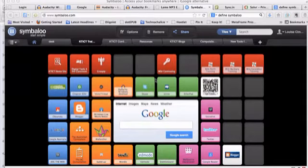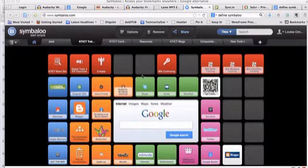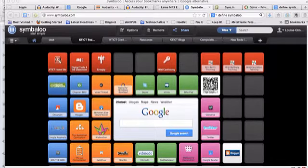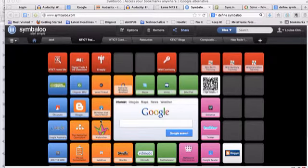Symbaloo is a free social bookmarking tool that's available online. It allows you to bring together a whole heap of links from around the internet and you can customize them as tiles on a board which is called a webmix. So you can see here I've got a whole range of links to different tools.